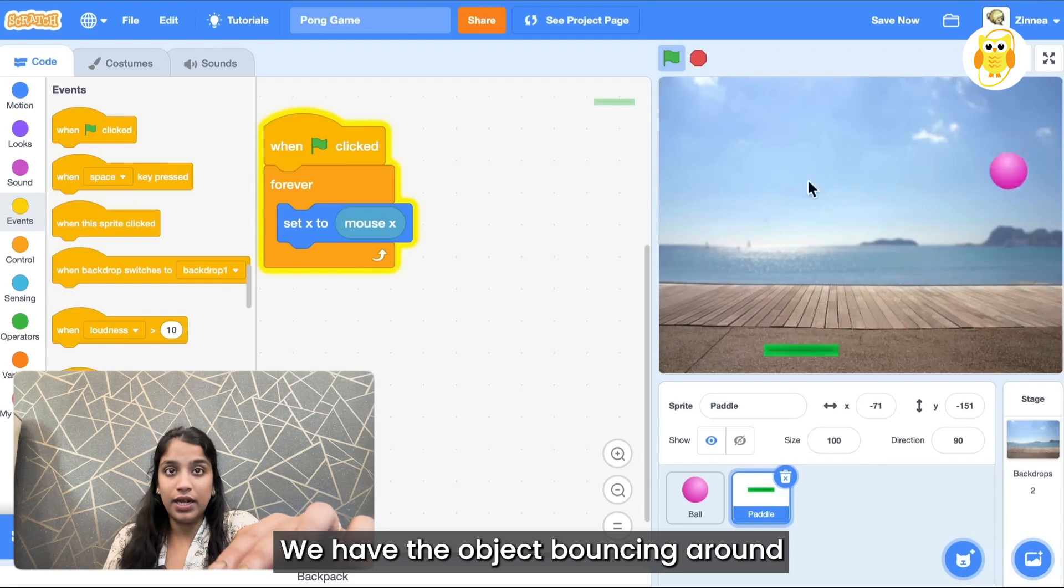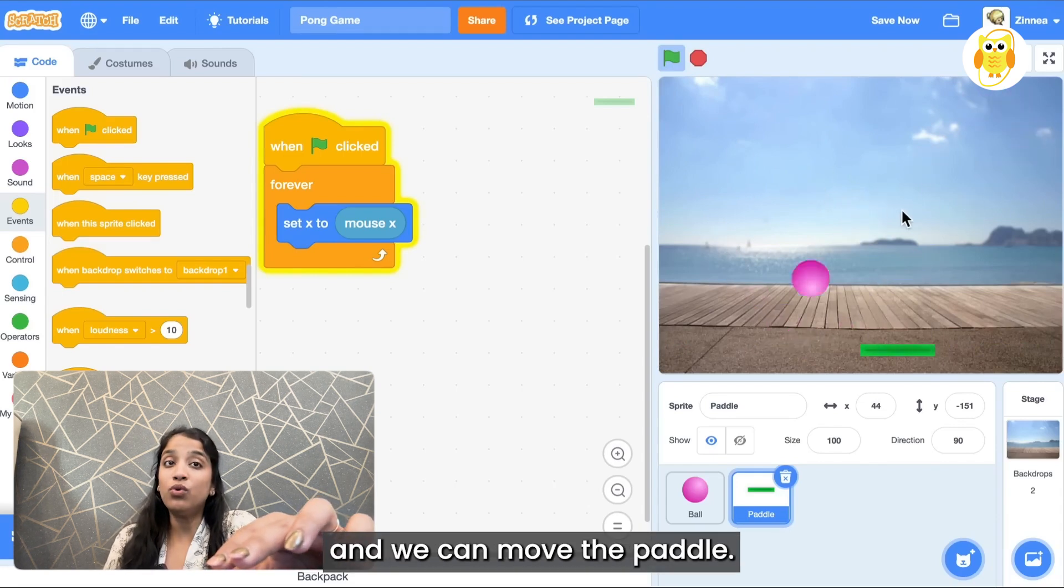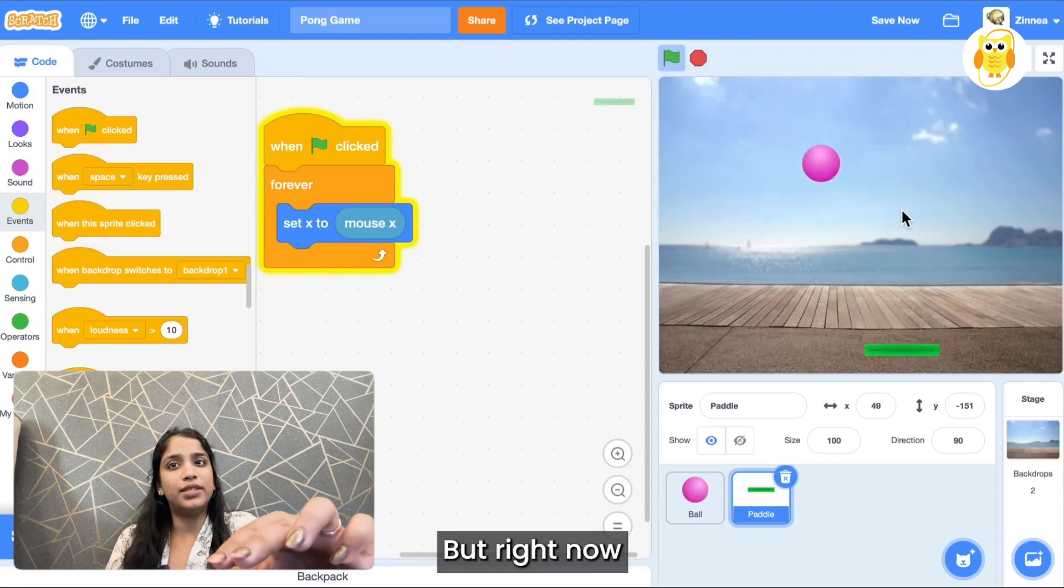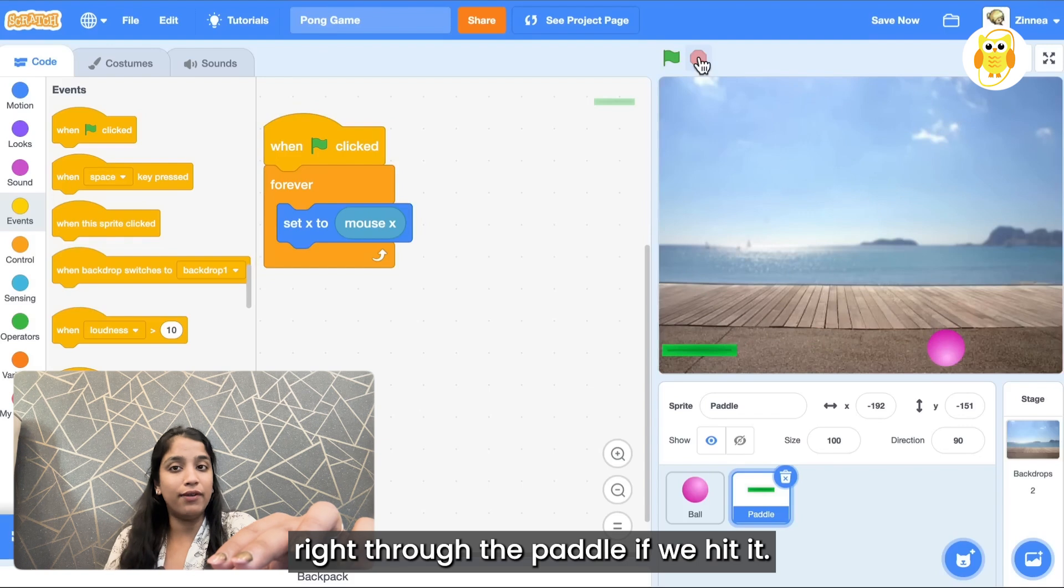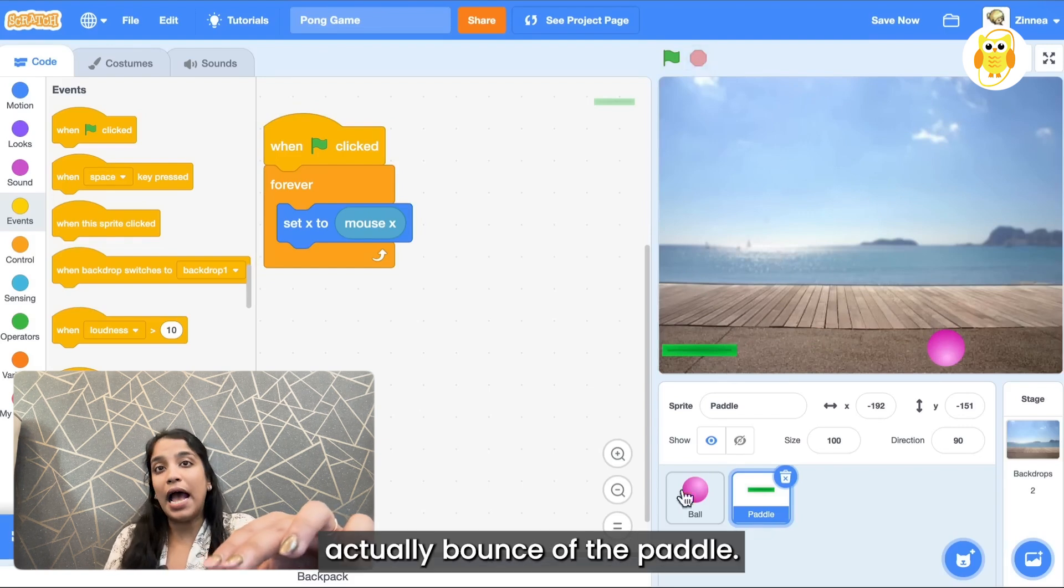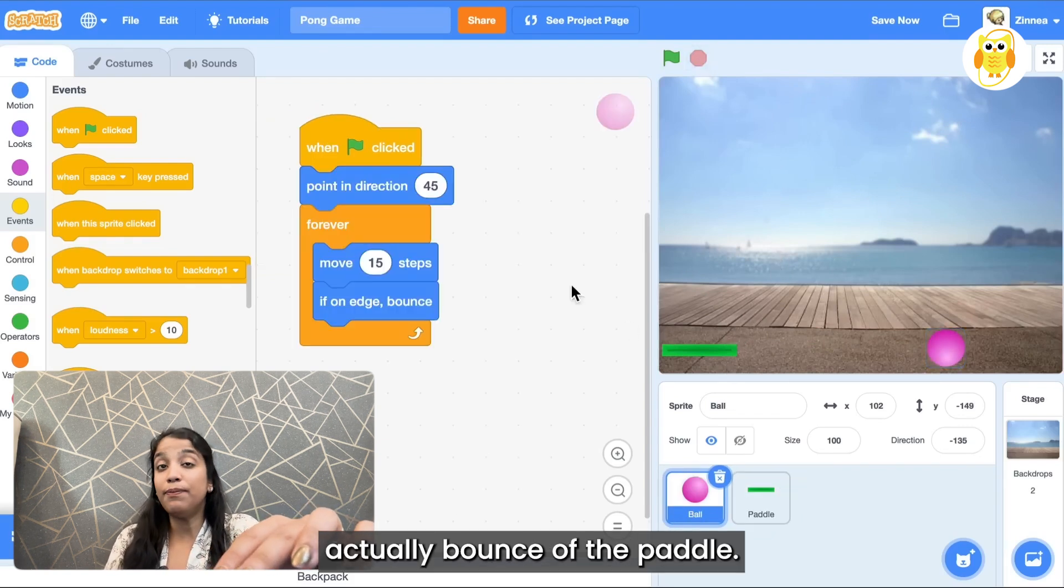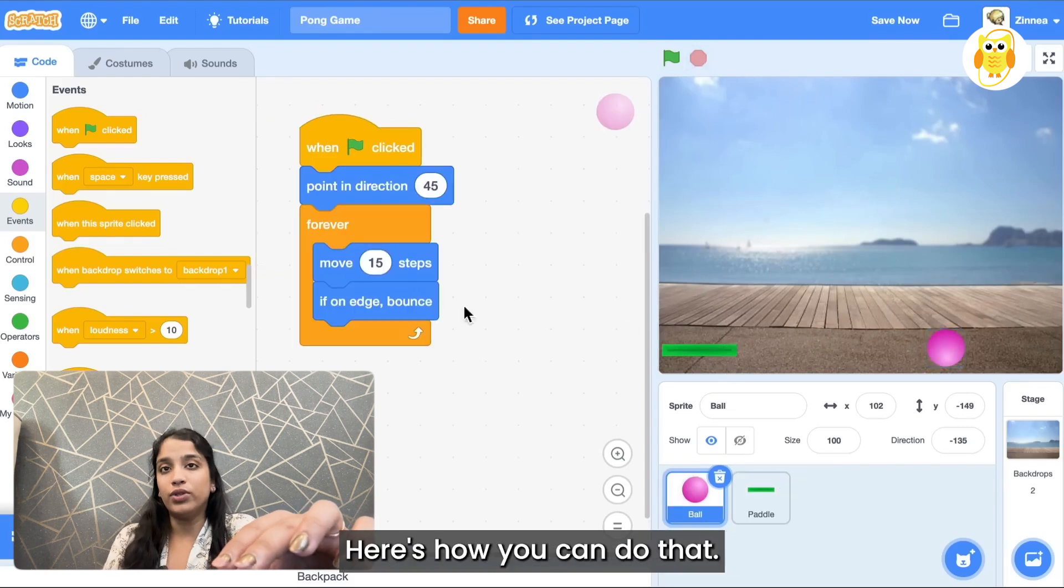Okay nice. We have the object bouncing around and we can move the paddle, but right now the object just passes right through the paddle if we hit it. So let's make it actually bounce off the paddle.